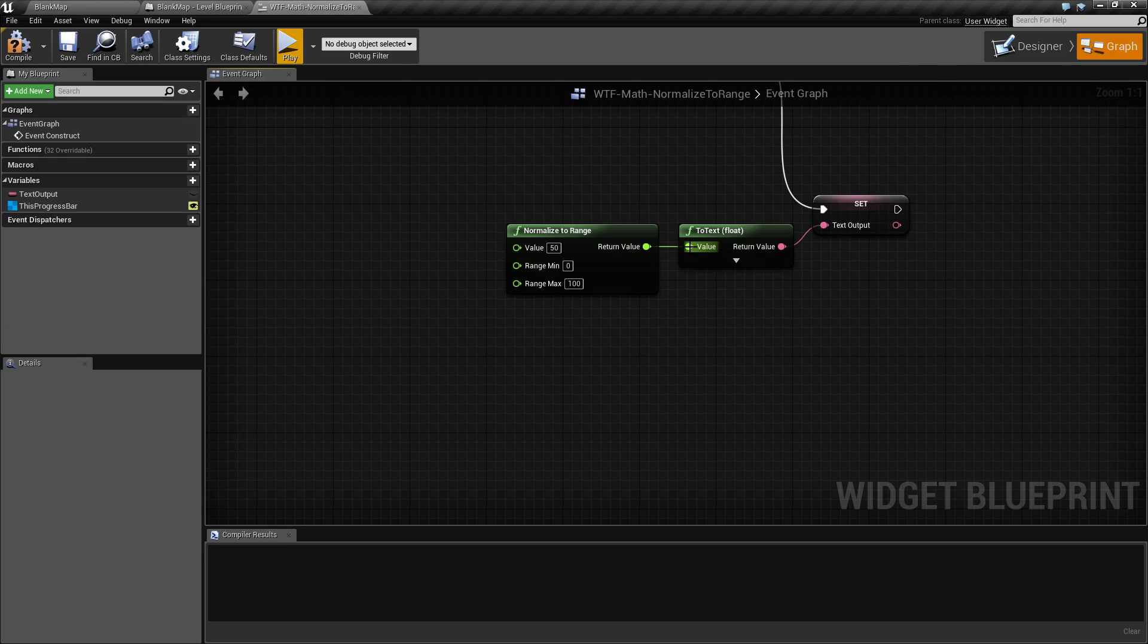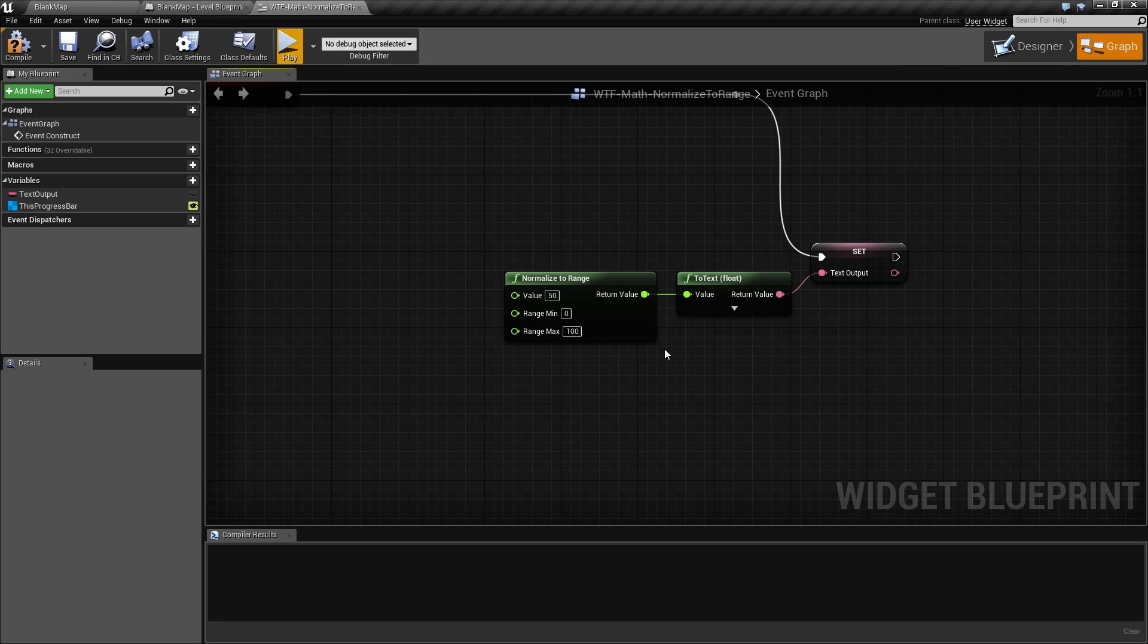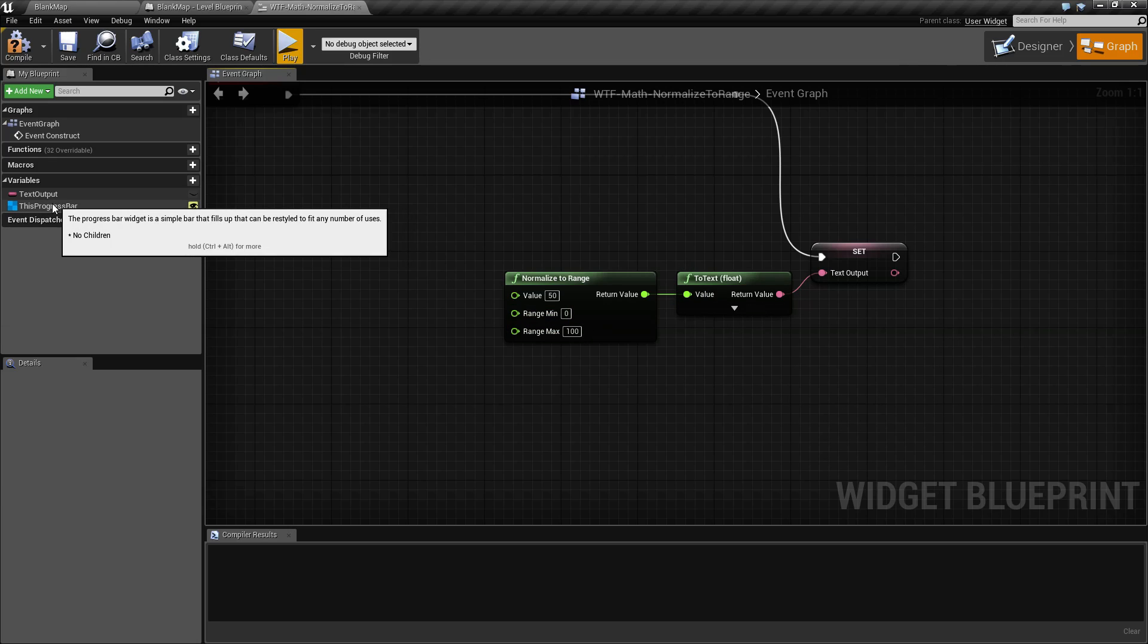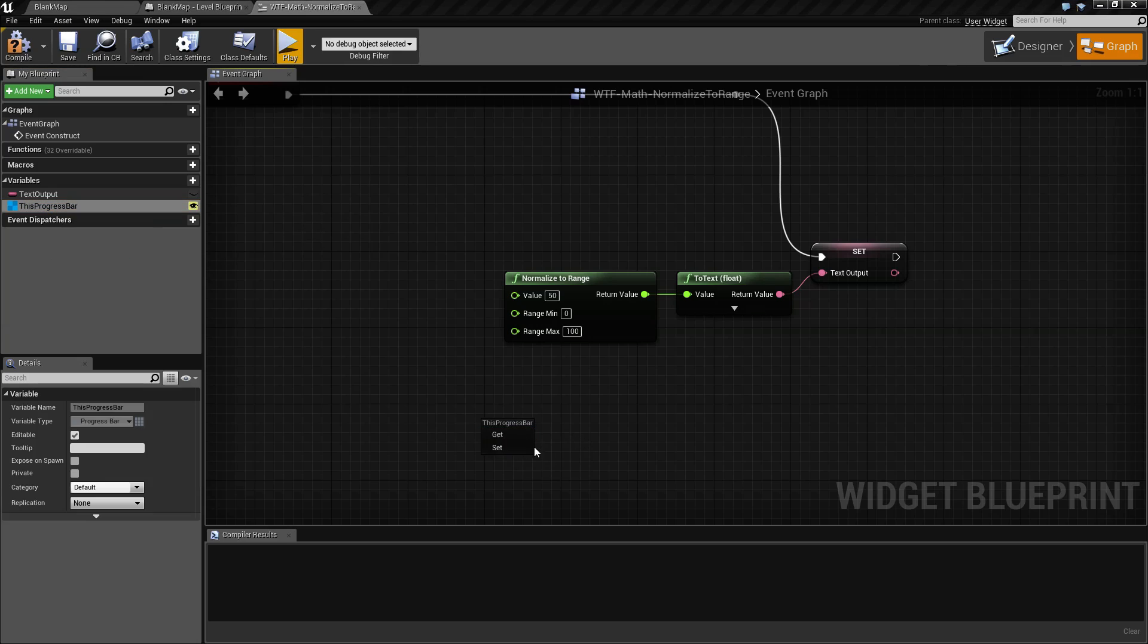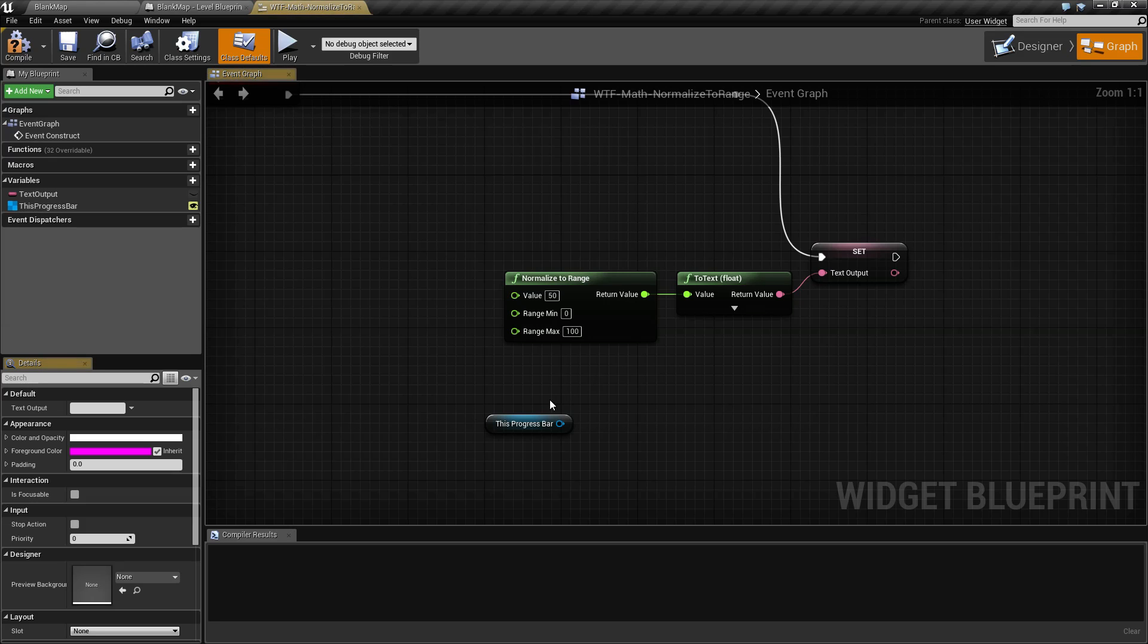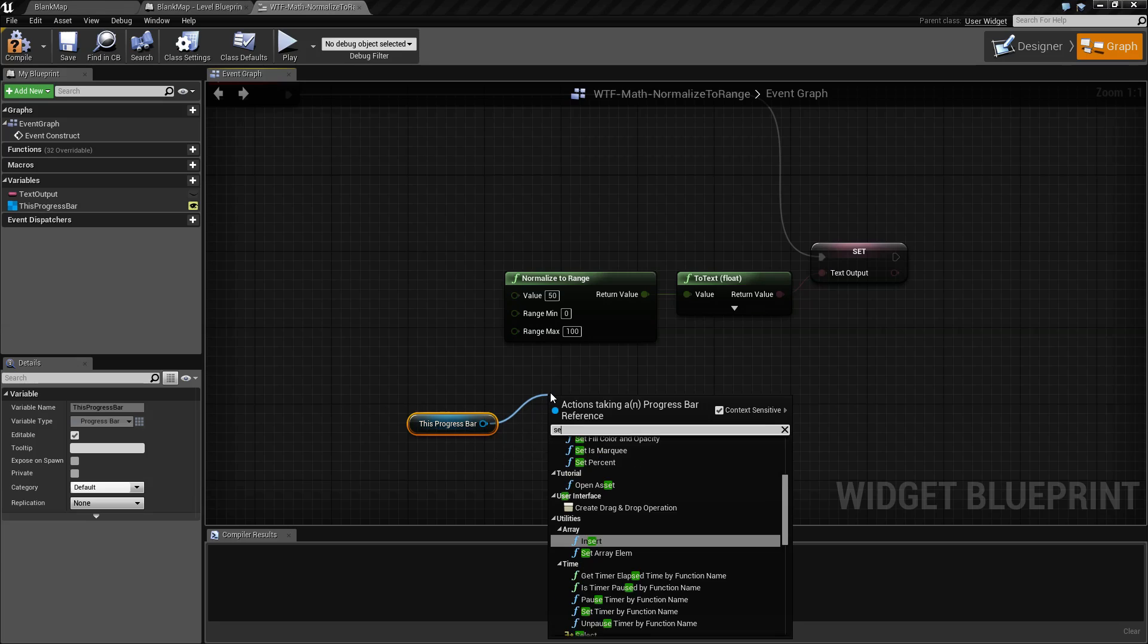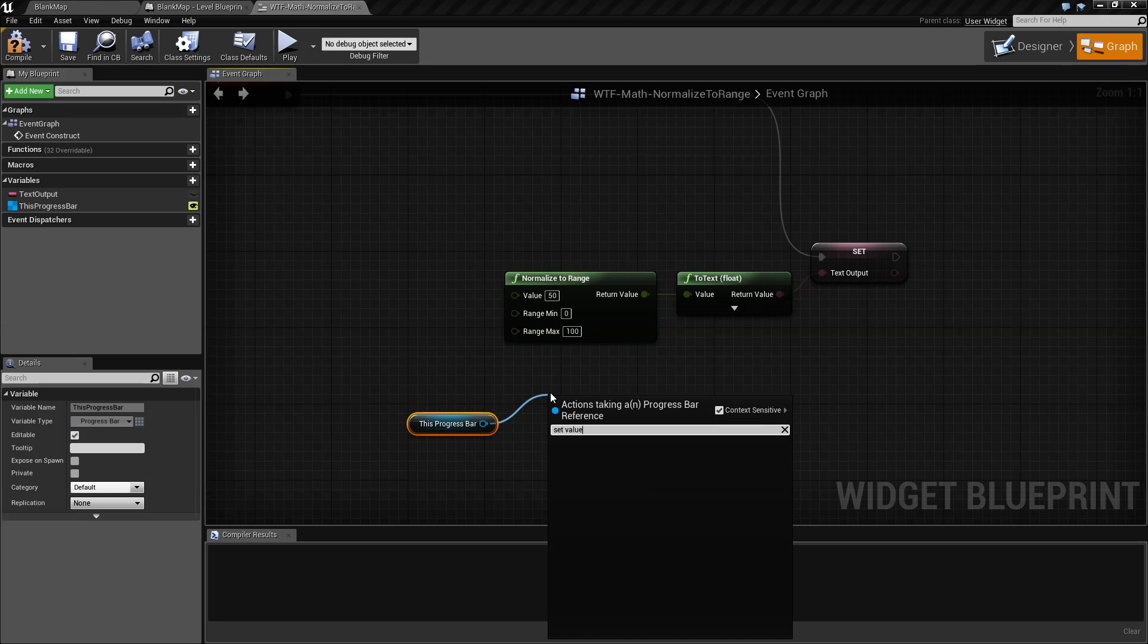Now the nice part about normalized range is it works really well with something like a percentage or progress, because you're getting the 0 to 1 and our progress bar, for example, takes a 0 to 1 range. So I have a progress bar in our scene and it's this little bar here.